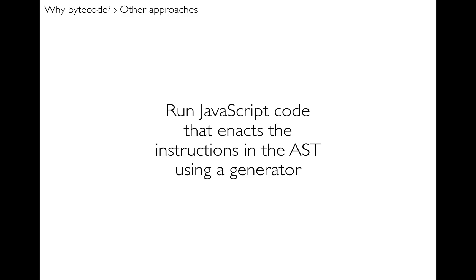The next thing I did was to do the same thing, but instead of just having a normal JavaScript function to step the user's program, I used the generator function. Now that had some nice capabilities or nice properties. Number one, I could pause the user's program by just no longer banging on the generator, so the pausing came out of that, which was cool.